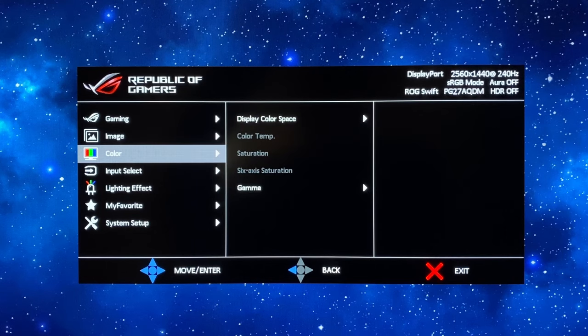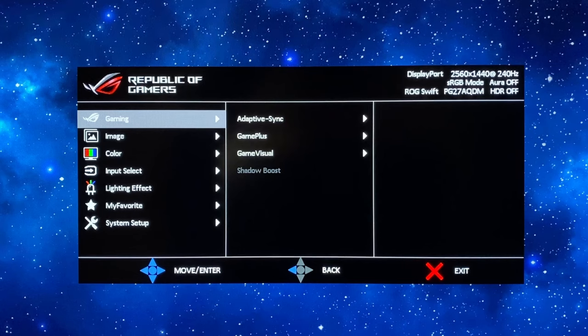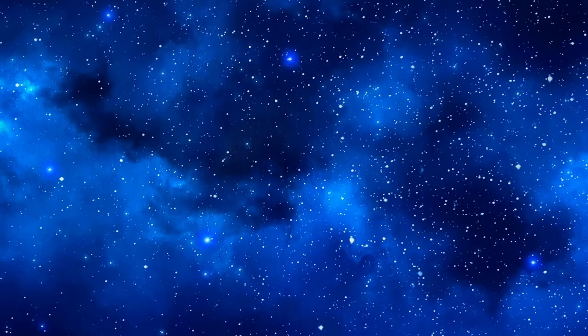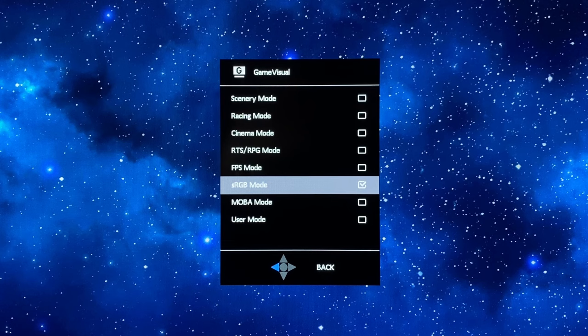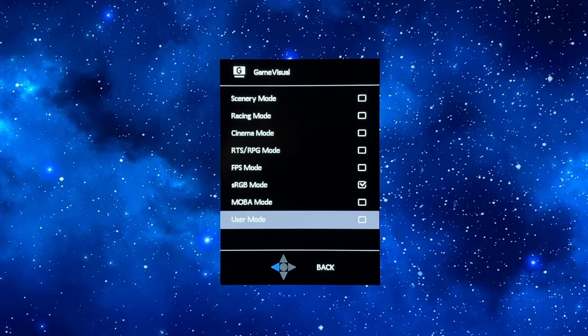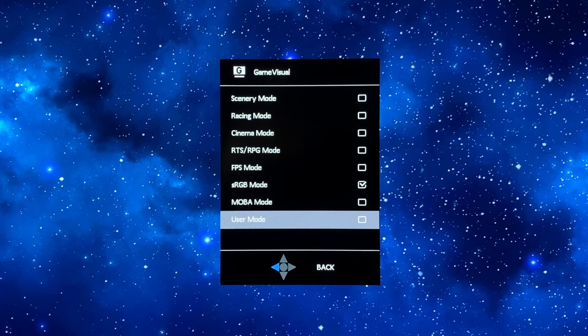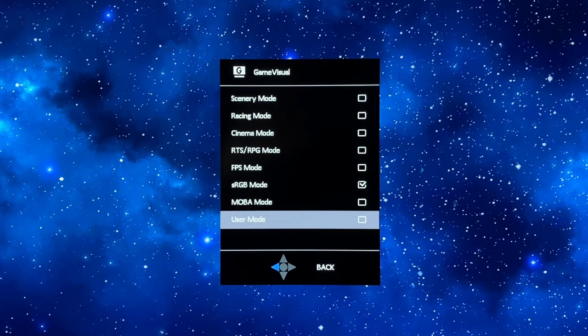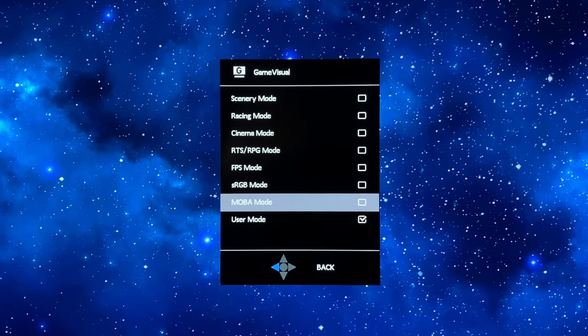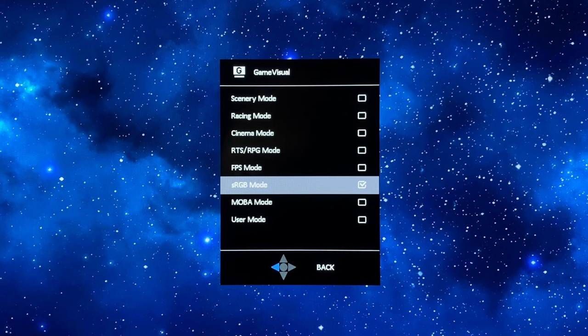So there's actually not anything you need to change in the sRGB mode and what you can do then is just quickly and easily switch between sRGB and user mode. This game visual section is available via the joystick by pressing up. It will give you quick access to that so you can very quickly switch between user mode and sRGB.